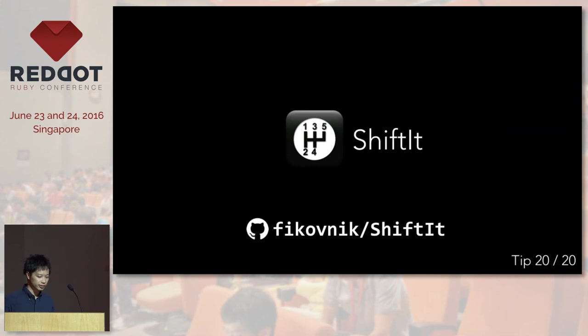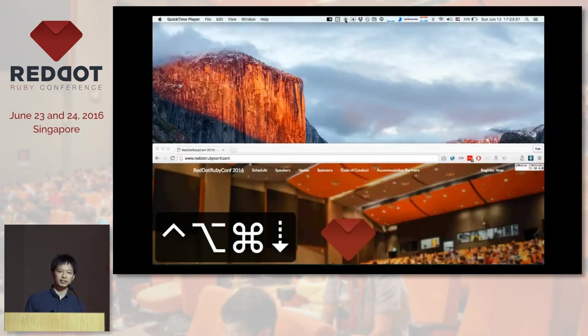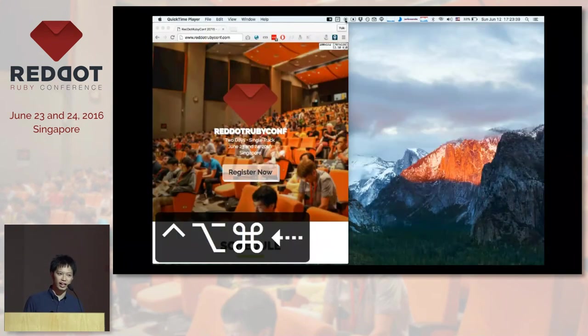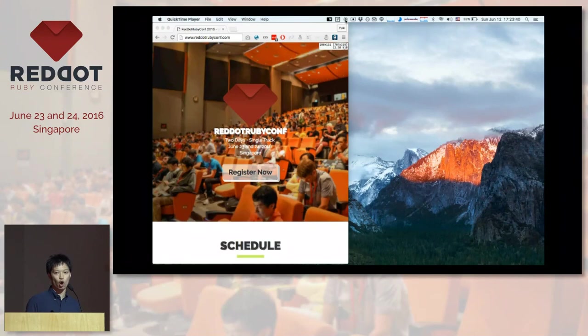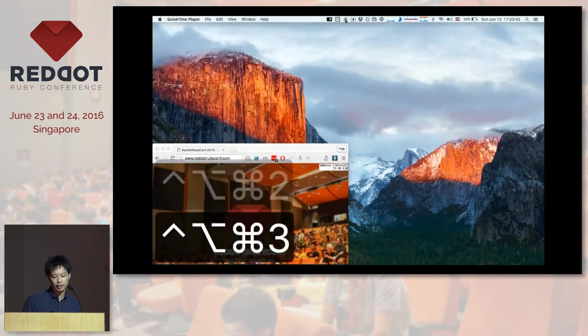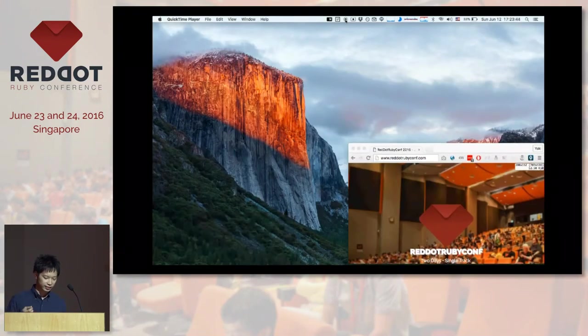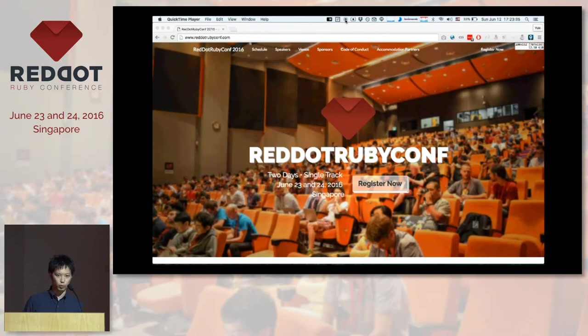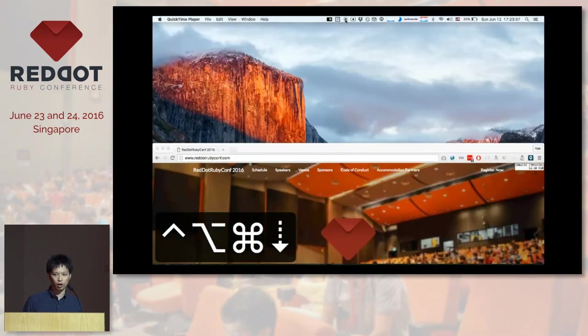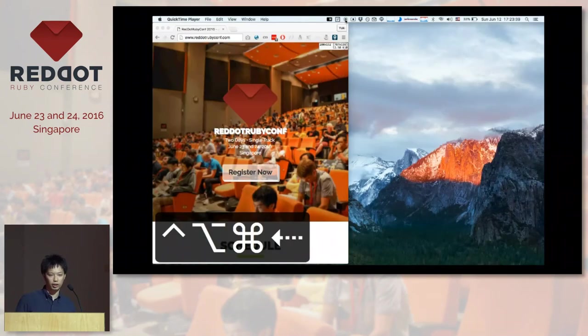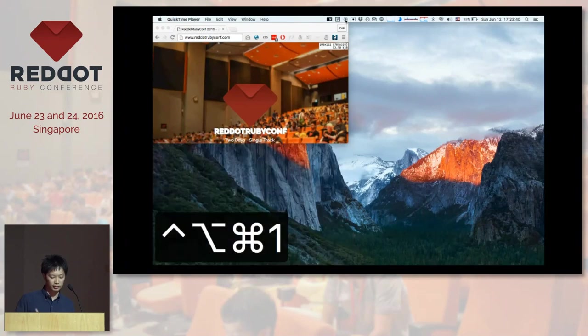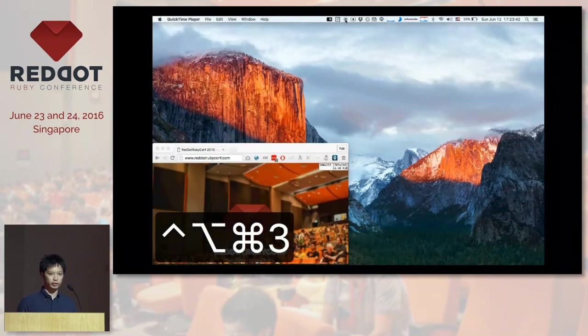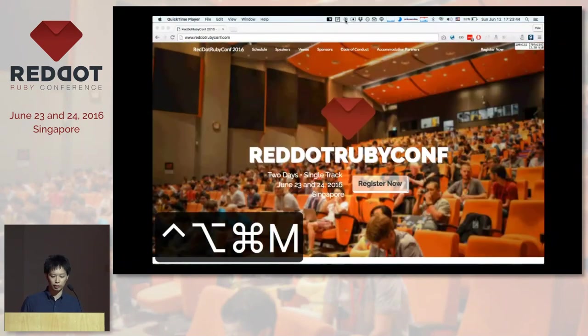The last one is ShiftIt. Sometimes you want to see two windows side by side, but it's a little hard to adjust windows manually. And what it does is if you hit a certain command, it will position the window on the right or left or the bottom or top. So it's really useful if you want to see two things side by side.